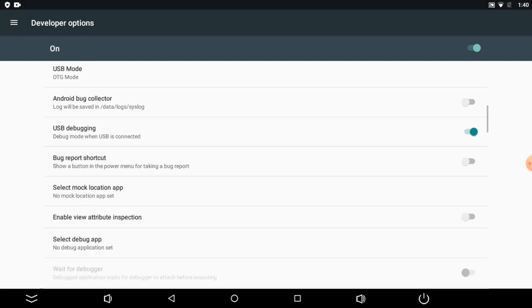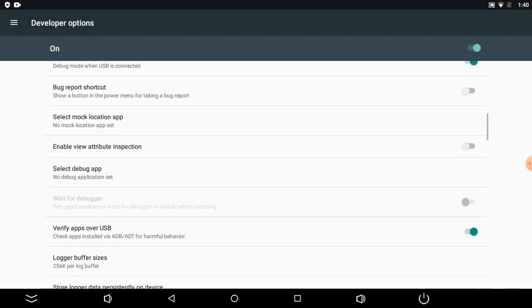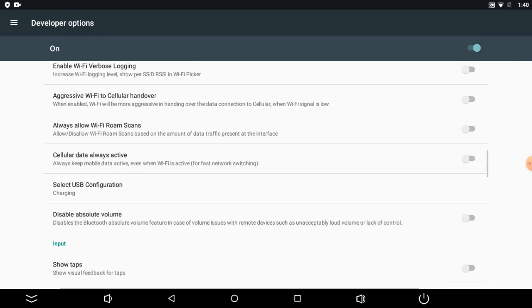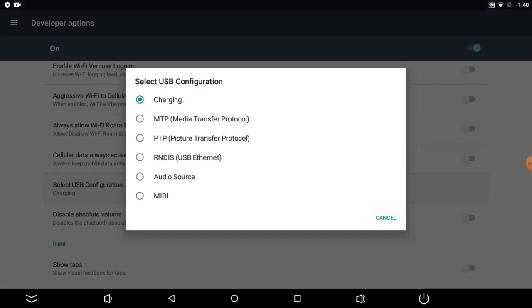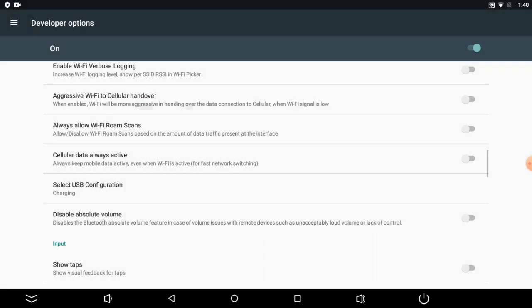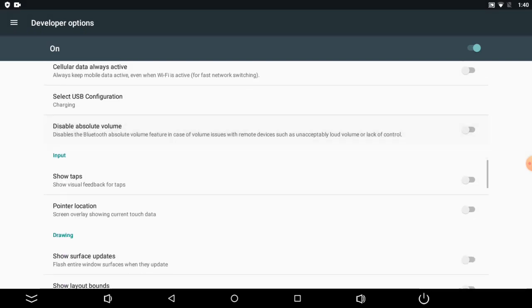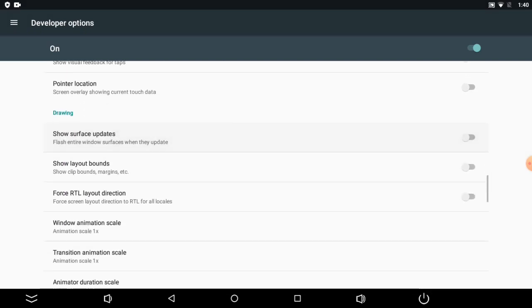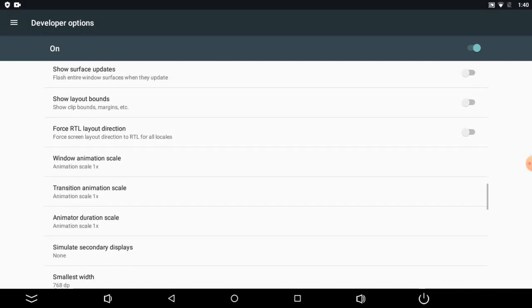The last thing to change is select USB configuration. Change it from charging to MTP. Please remember that if the Android system got an update the menu may look a bit different.